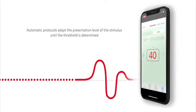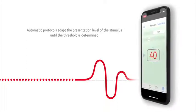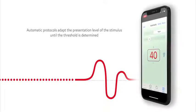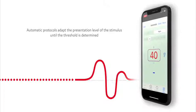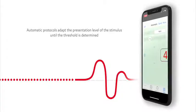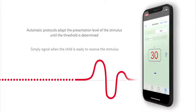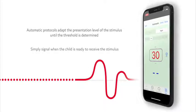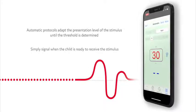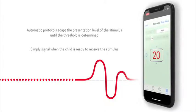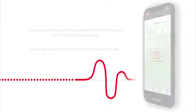Once the testing begins, the stimulus will adjust levels automatically until the threshold is determined. The clinician simply needs to signal when the child is ready to receive the stimulus and whether there is a response.